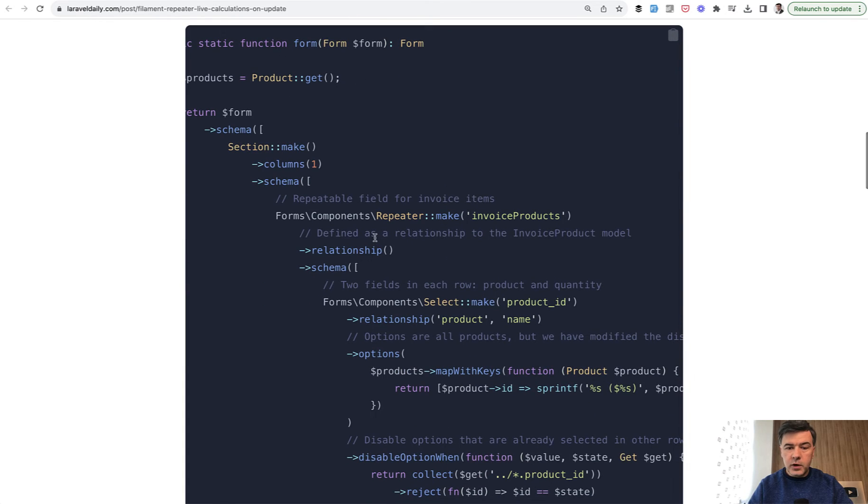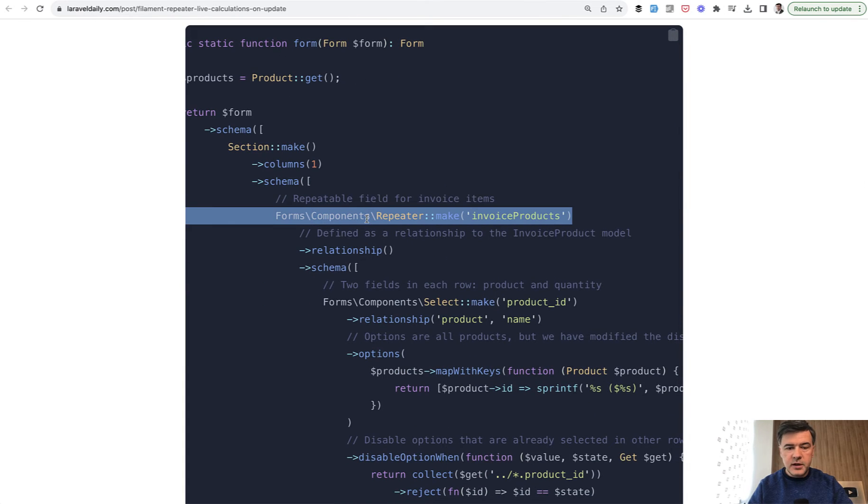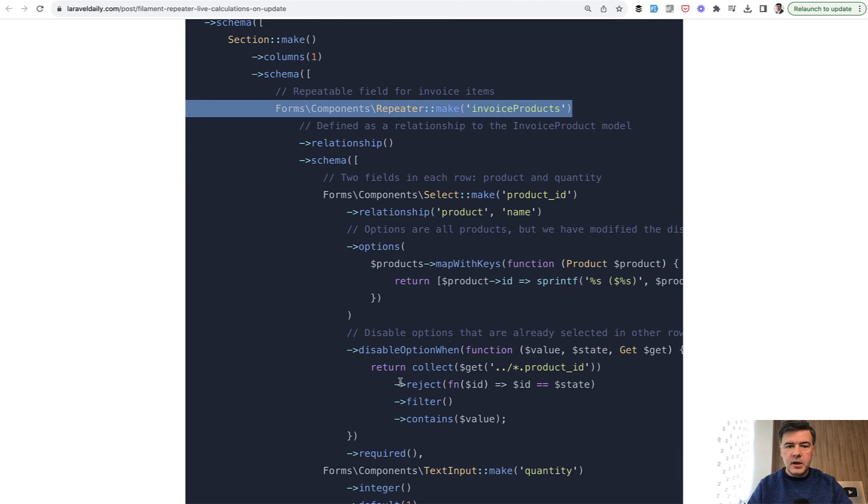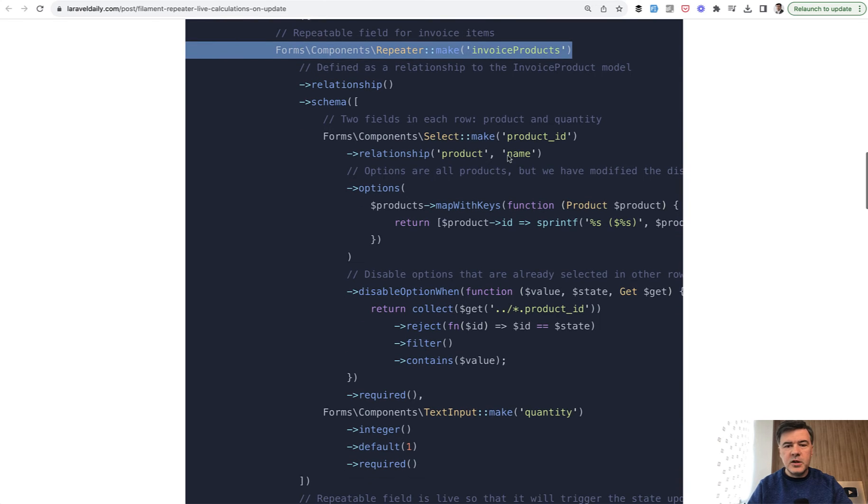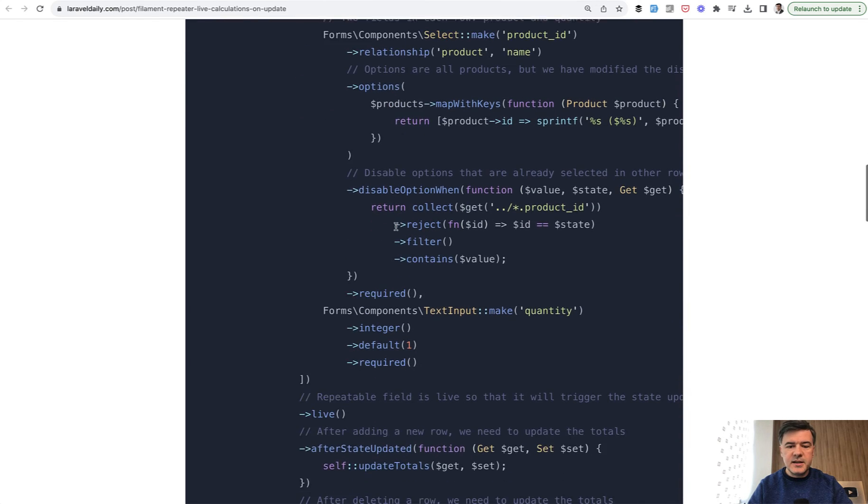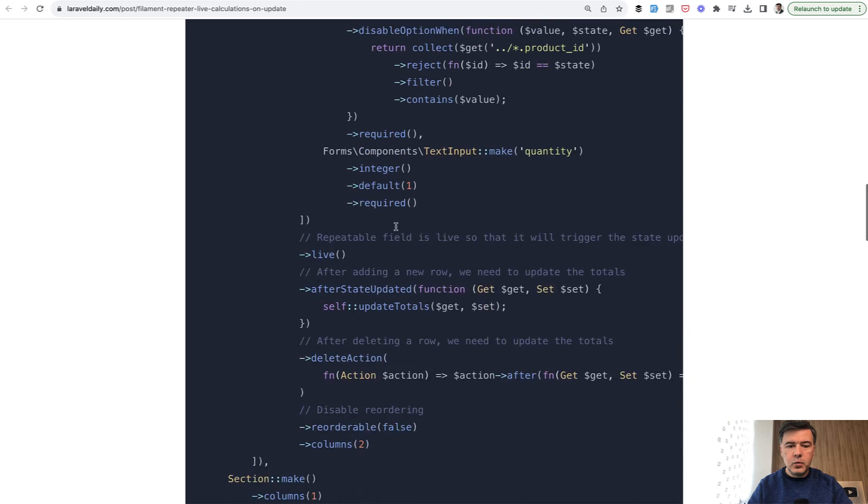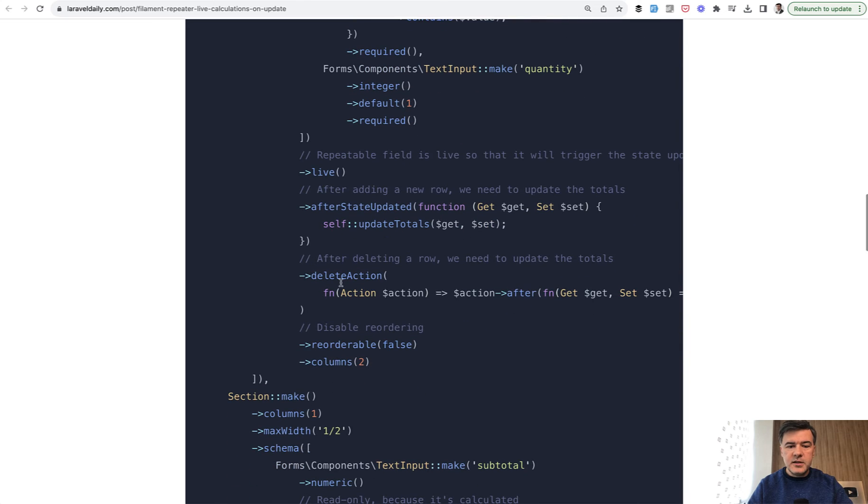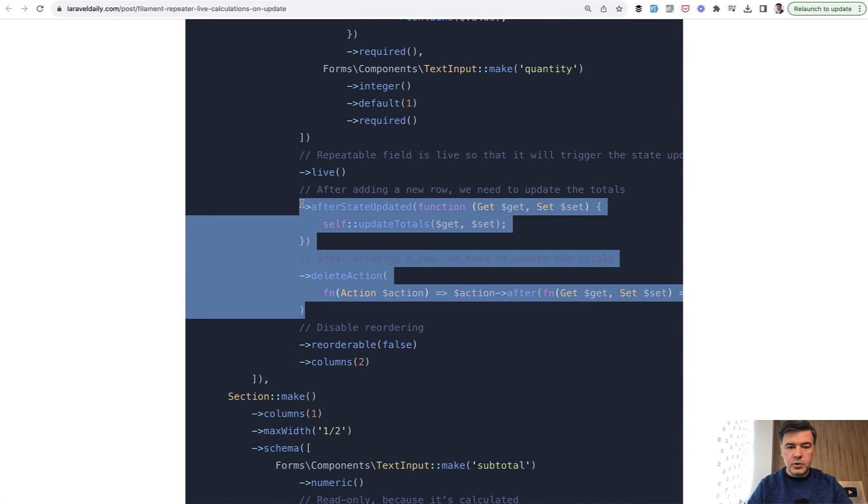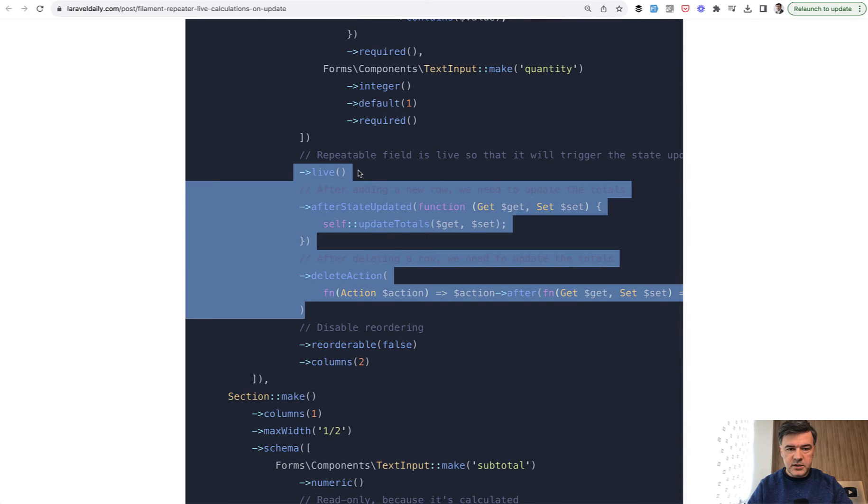So we have a form with repeater of invoice products. And in addition to the main schema of that repeater, which doesn't matter that much, it's a select and text input.